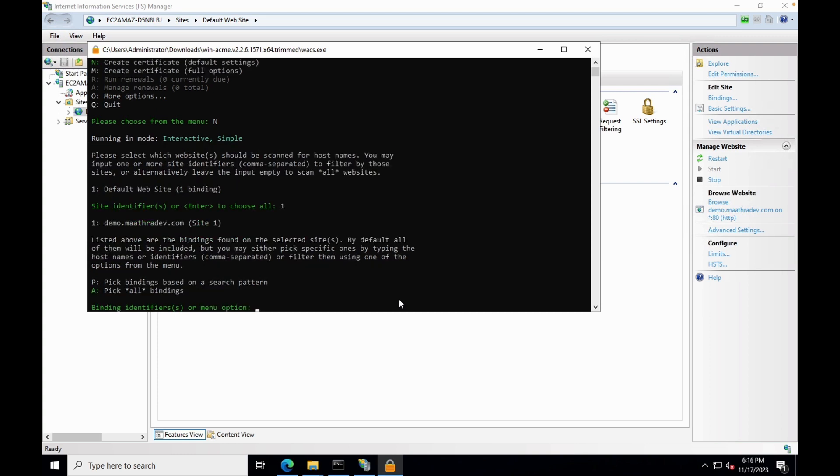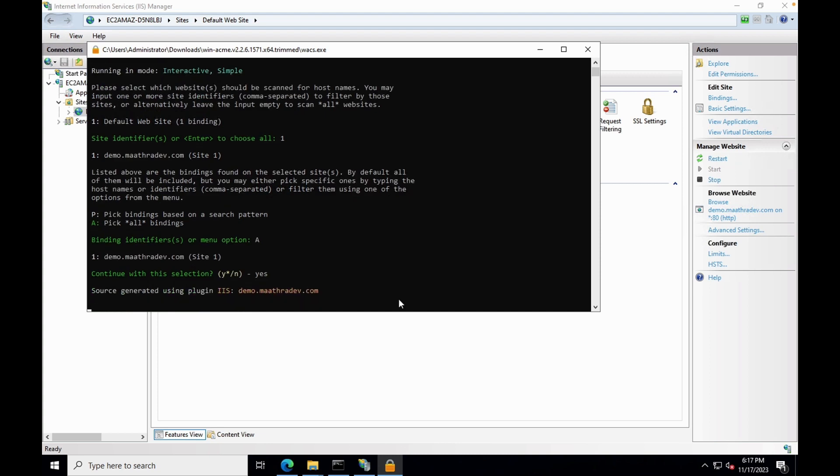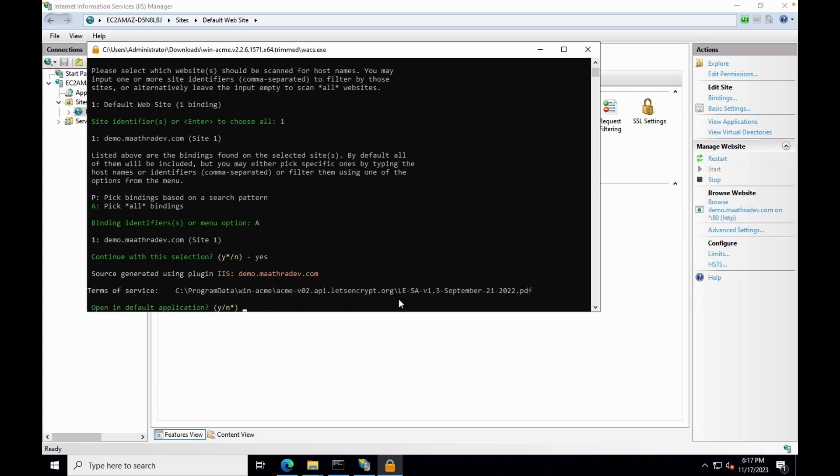This time it will detect the website configured in IIS. And you can follow the on-screen instruction to complete the SSL installation.